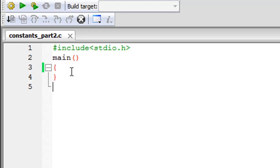But the other method or the method that we are going to check out now, in this method you declare your constants and you give them values within the main function. So that's going to happen within the curly braces.